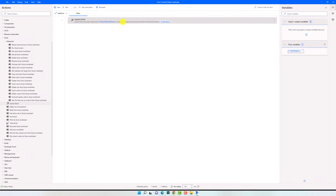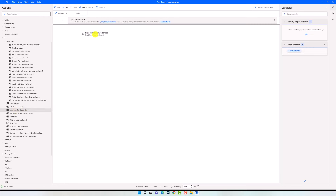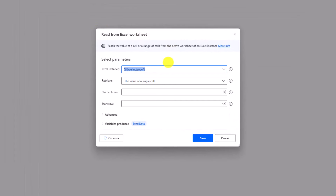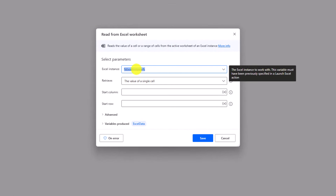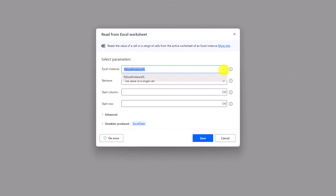So we want to open the Excel file from this path. The Excel instance will be stored in this variable. On the right side you can see this variable, and also all variables we have in this flow. In the next step we want to read the data from Excel. For that I will use the activity 'Read from Excel Worksheet'. First we have to select an Excel instance. Currently there is one selected, but if you have more than one instance and you want to select another one, you can do it here.